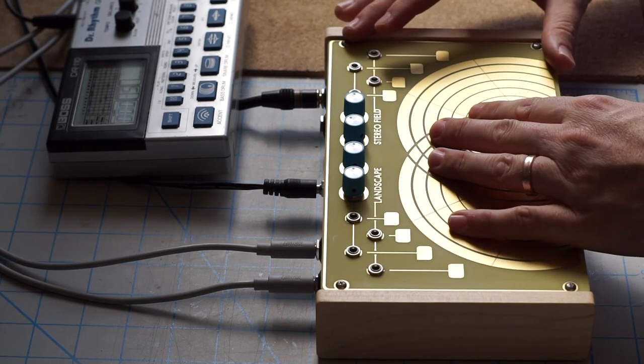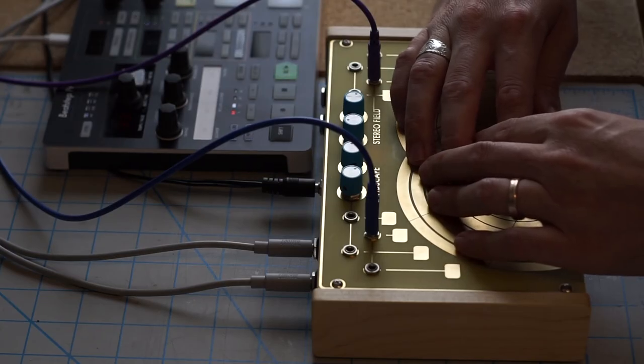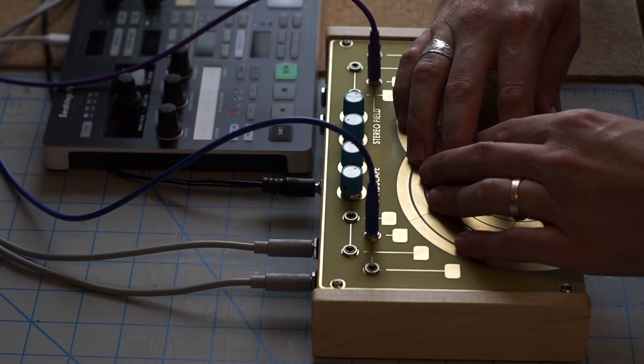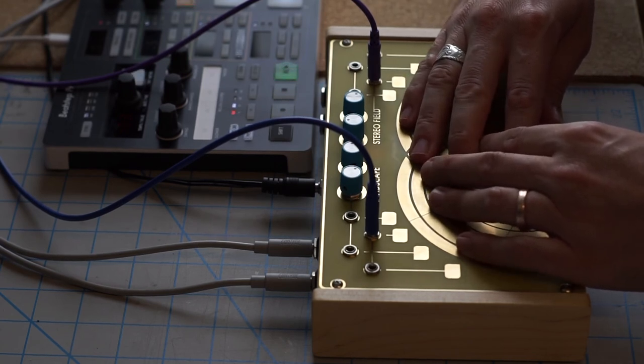I wanted an instrument that allowed the body to become part of the circuits while processing audio. The idea of touching audio was really exciting for me.